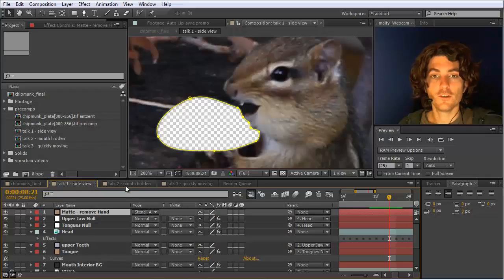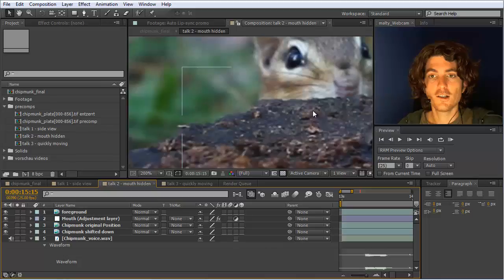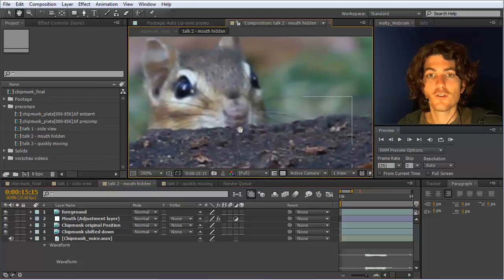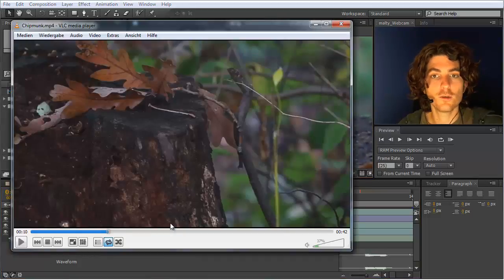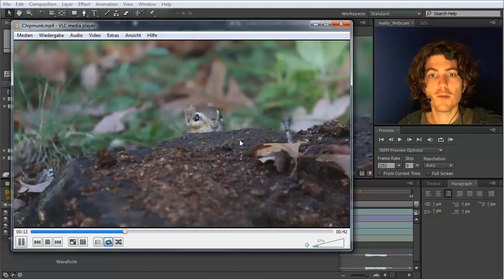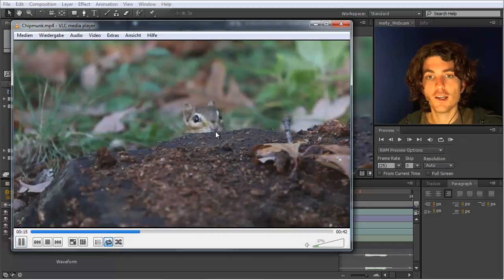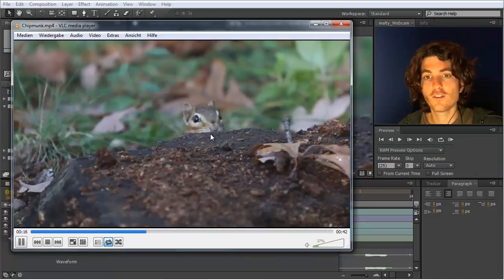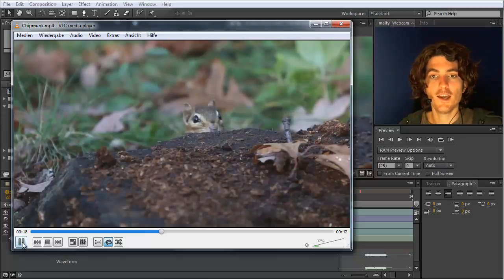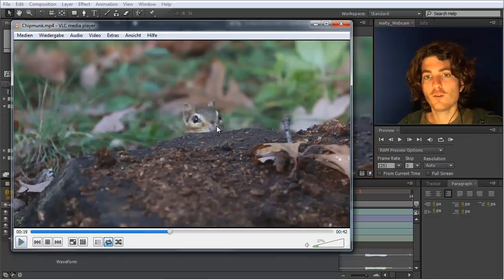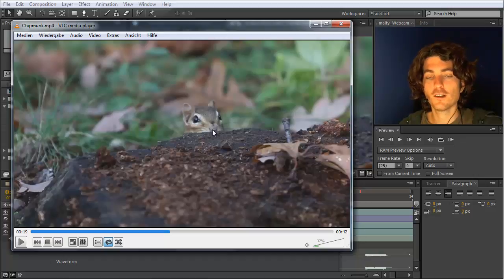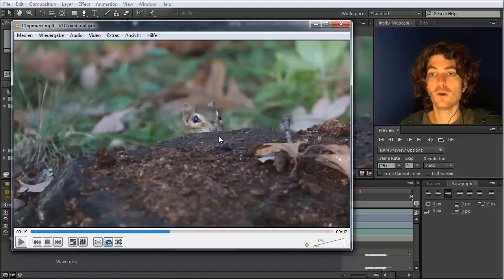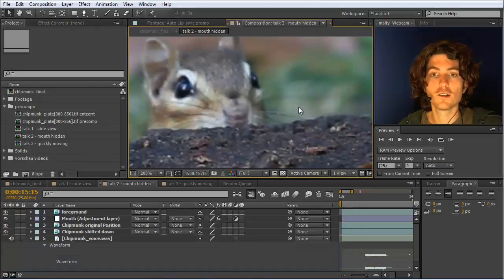Now the next interesting case is here this clip where the mouth is hidden. So let's quickly look at it here. So we have the chipmunk which is hidden here and you can see it still moves his head. And you might think for this you don't need auto lip sync. But since you have a subtle movement here it still adds a lot to the shot if you have this movement, although the main part of the mouth is not moving.